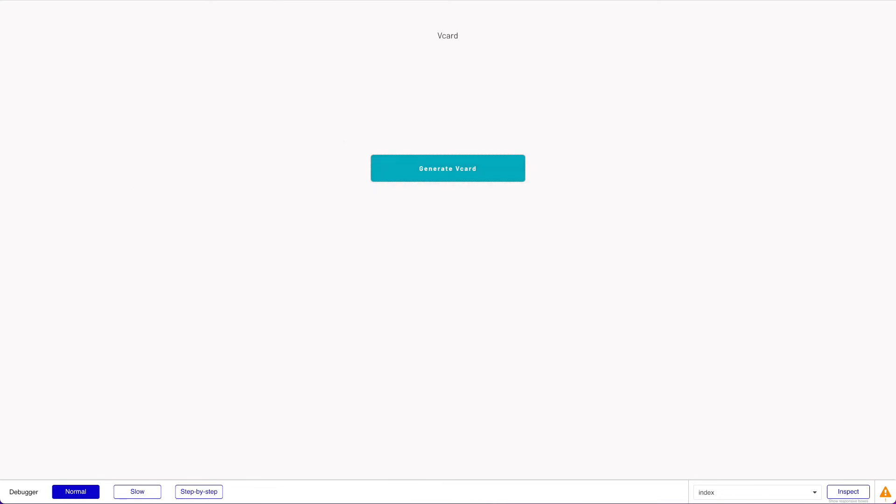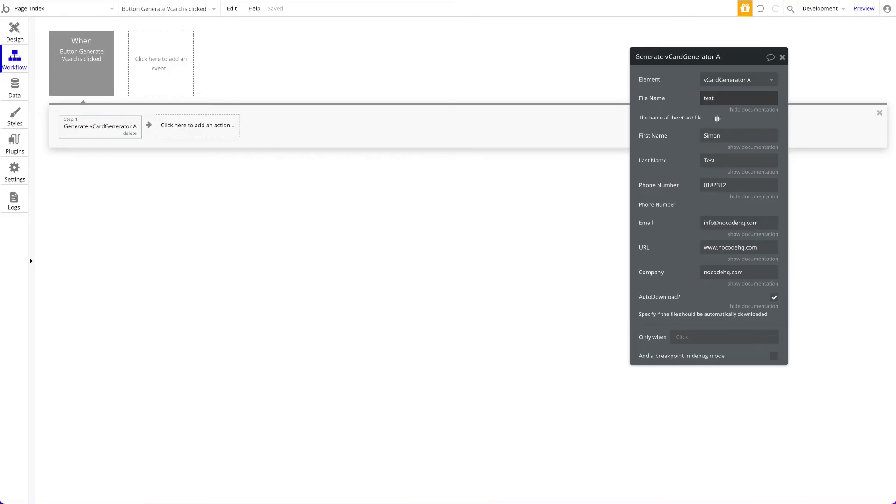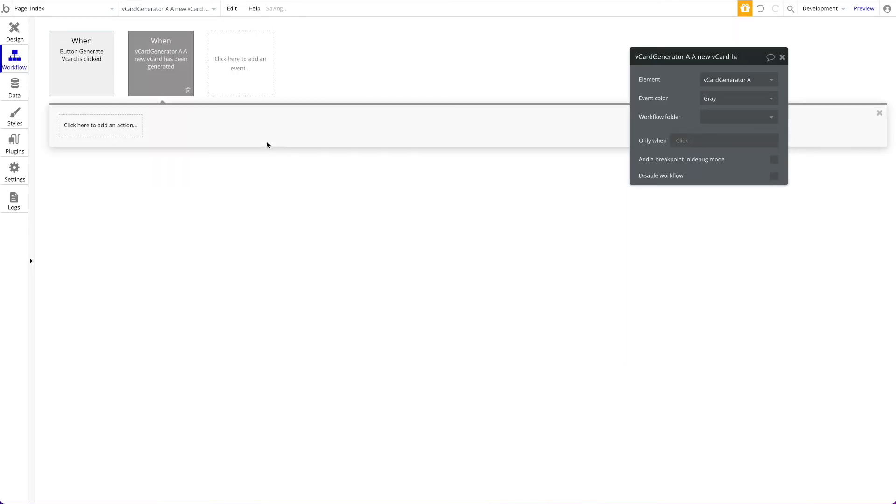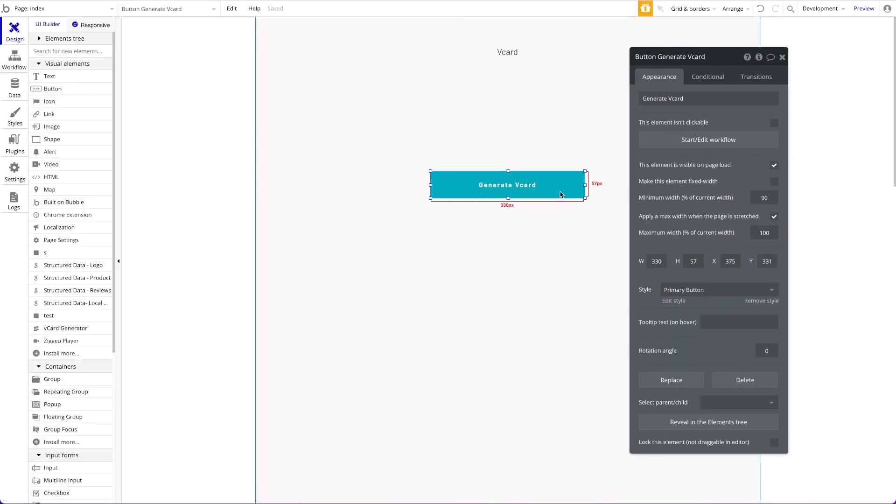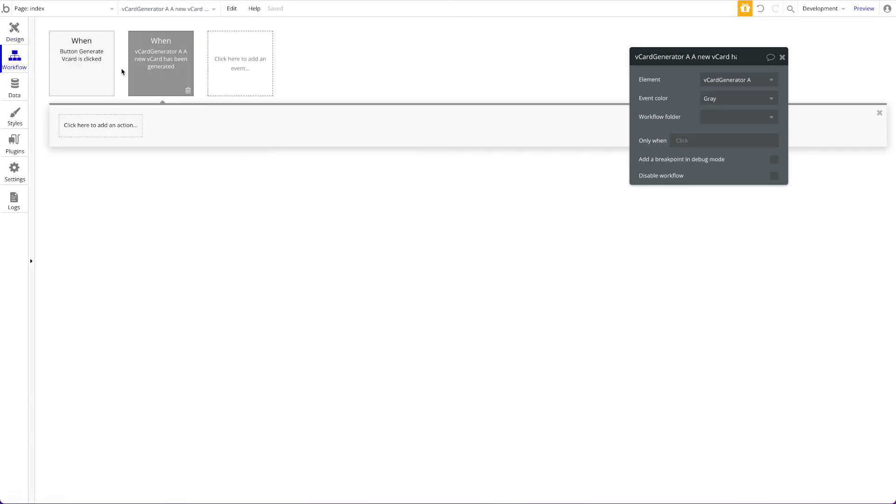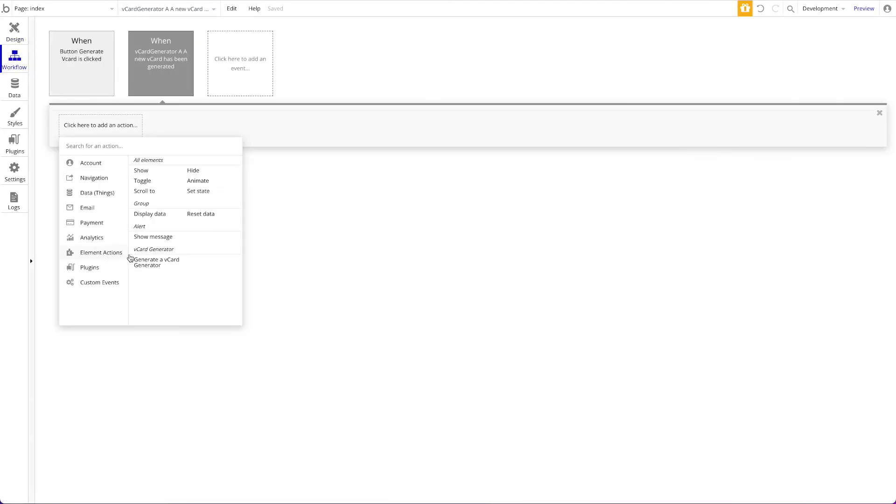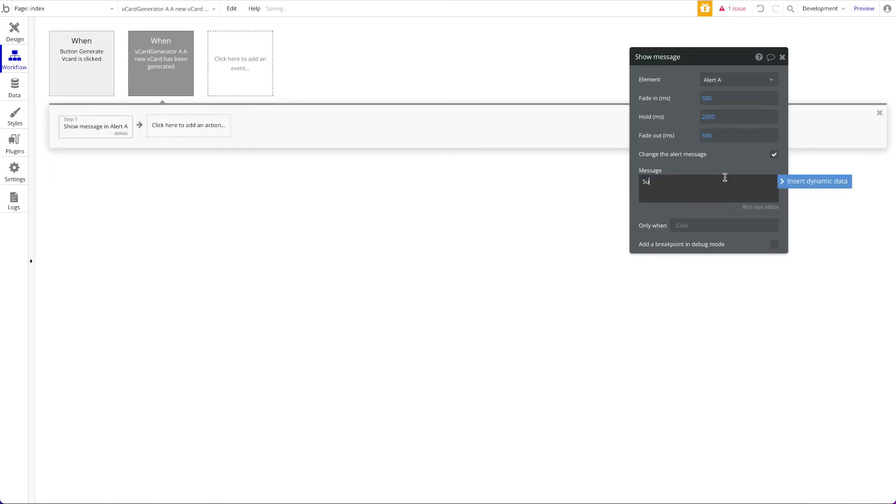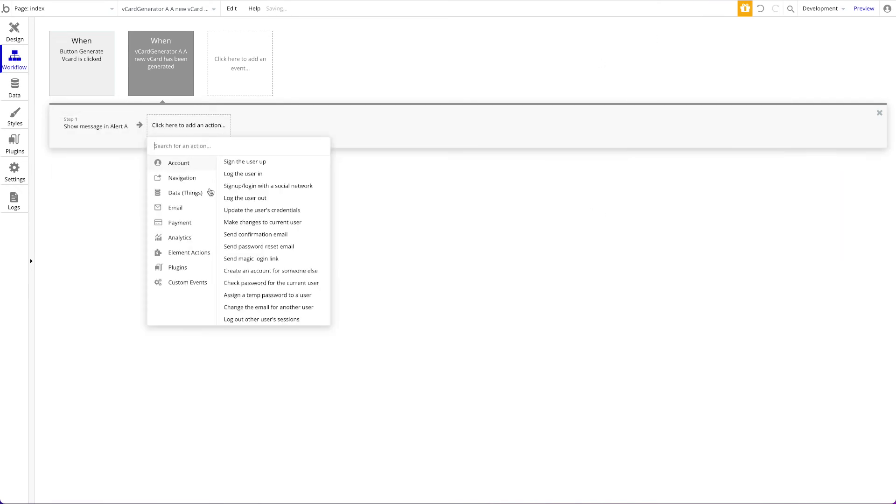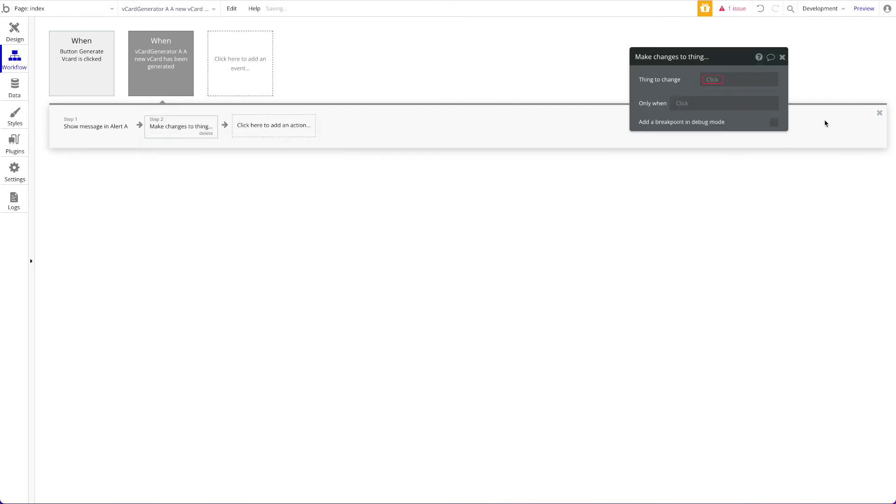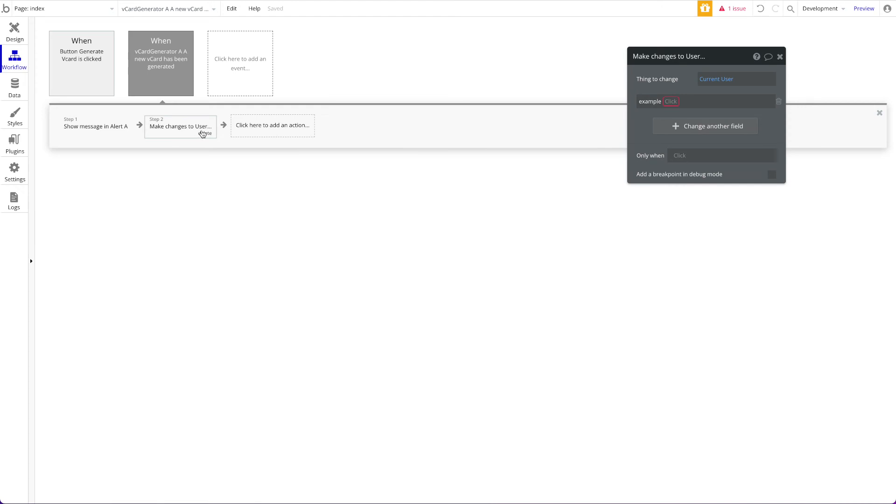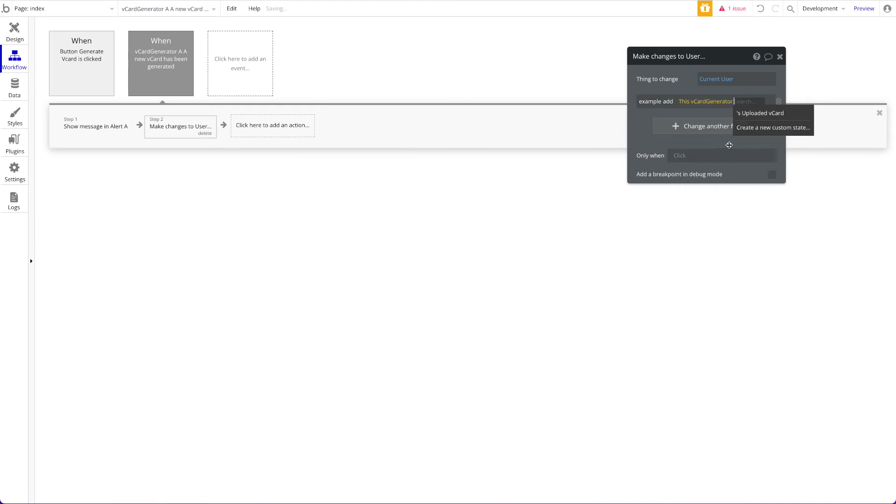Obviously you could define dynamic data as specified already. We won't do that here now. Just one important thing: you also have access to the element's event a new vCard has been generated. So when this vCard has been generated, this event is triggered and you could obviously do things like show an alert, a success alert. But you could also do something like make changes to thing. You could say current user, whatever, and do something because you have access to this vCard's generator uploaded vCard.